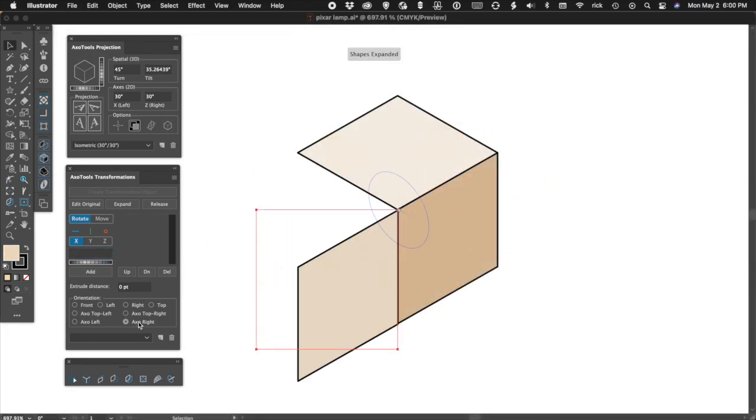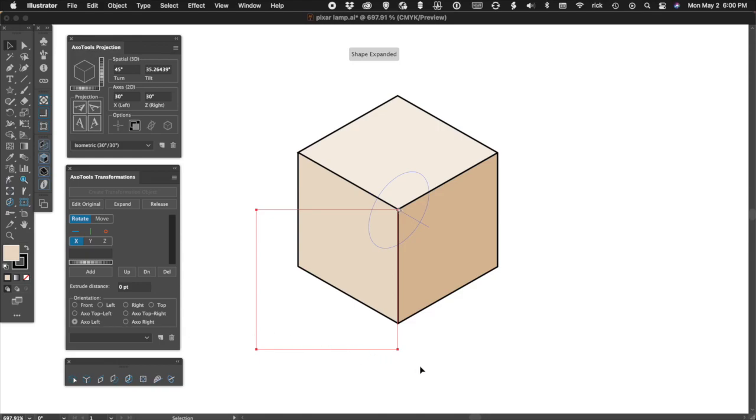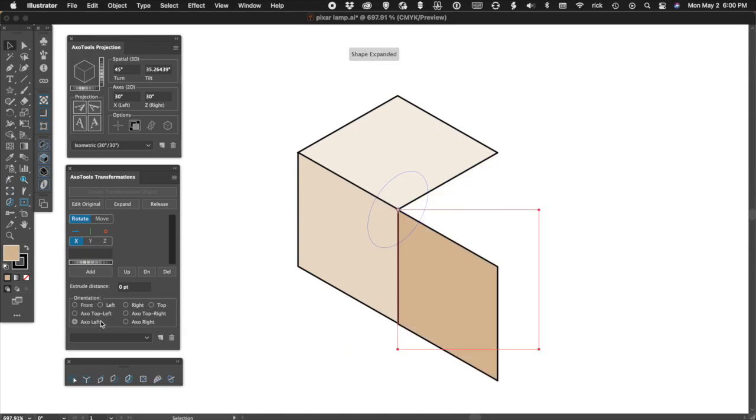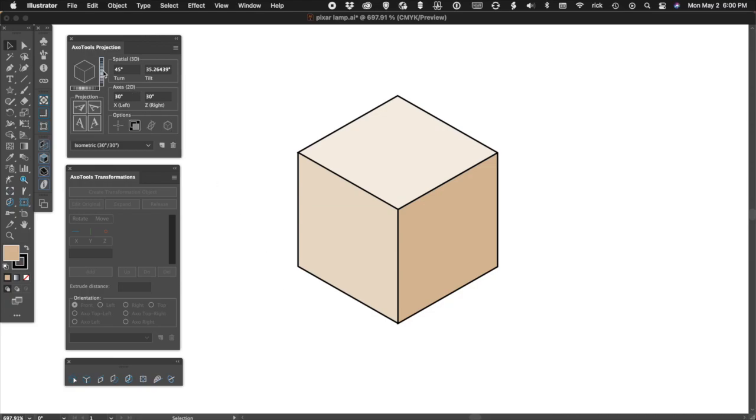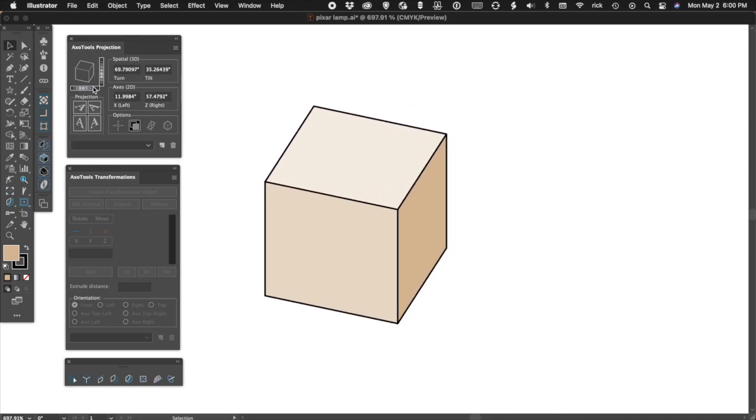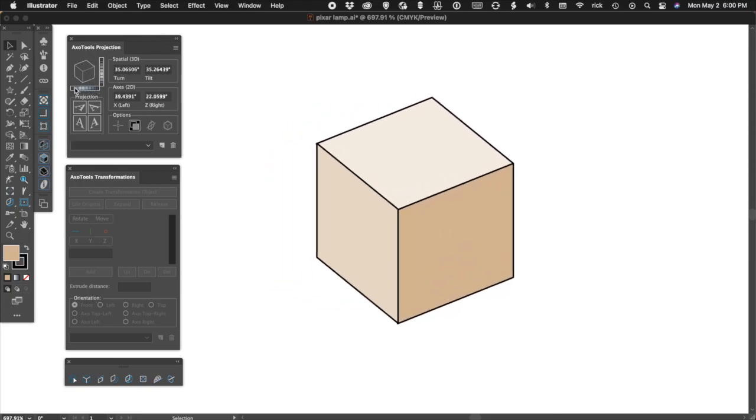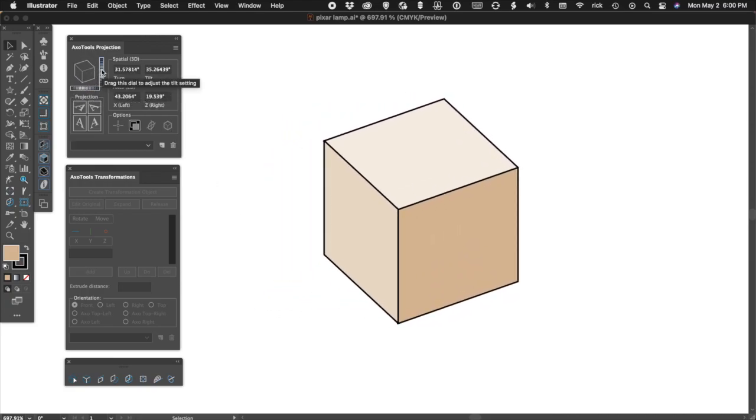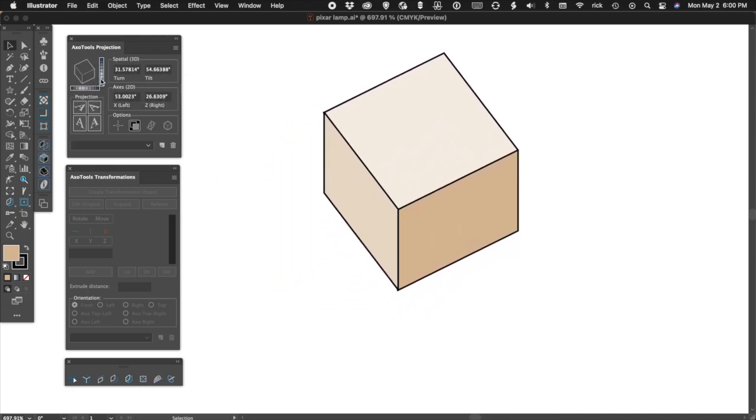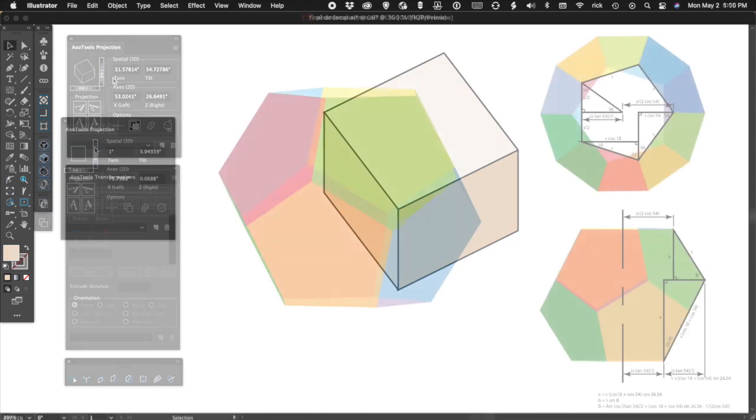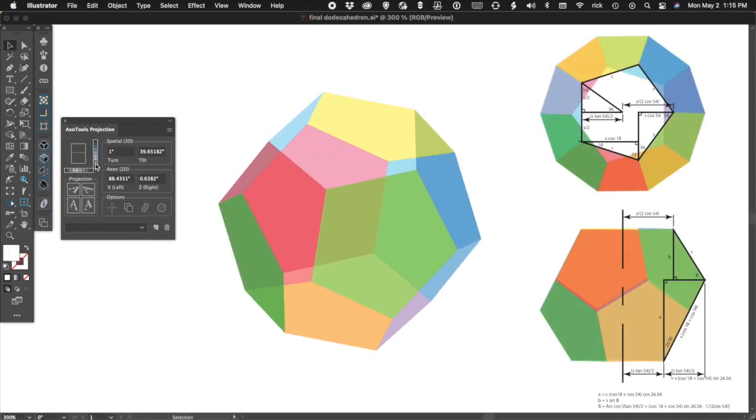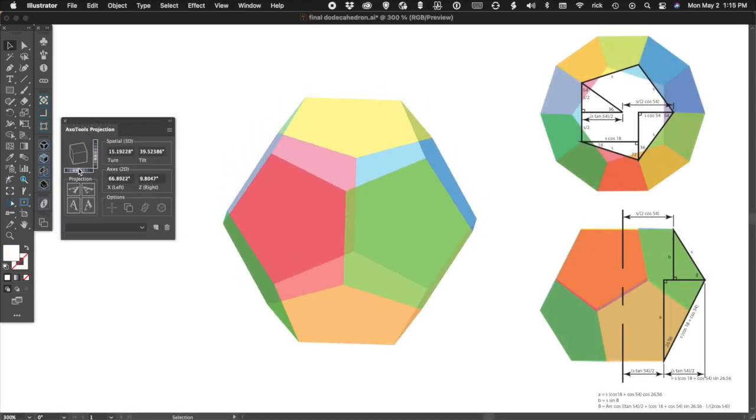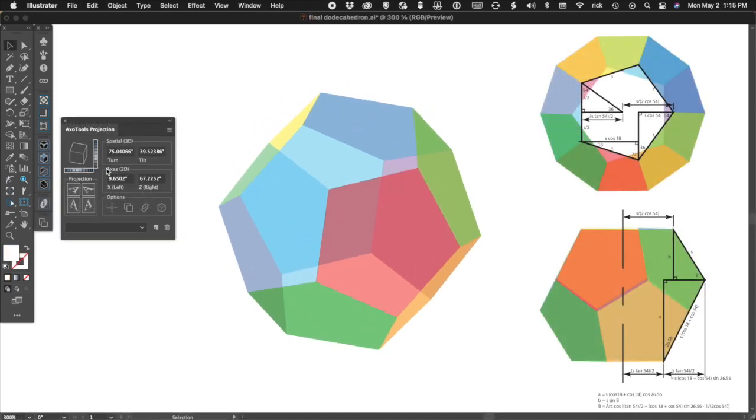If you assemble something from a series of live transformations objects set to one of the axonometric views, you can slide the dials of the main projection to watch it conform to the document's changing projection. This dodecahedron project is a great example of that.